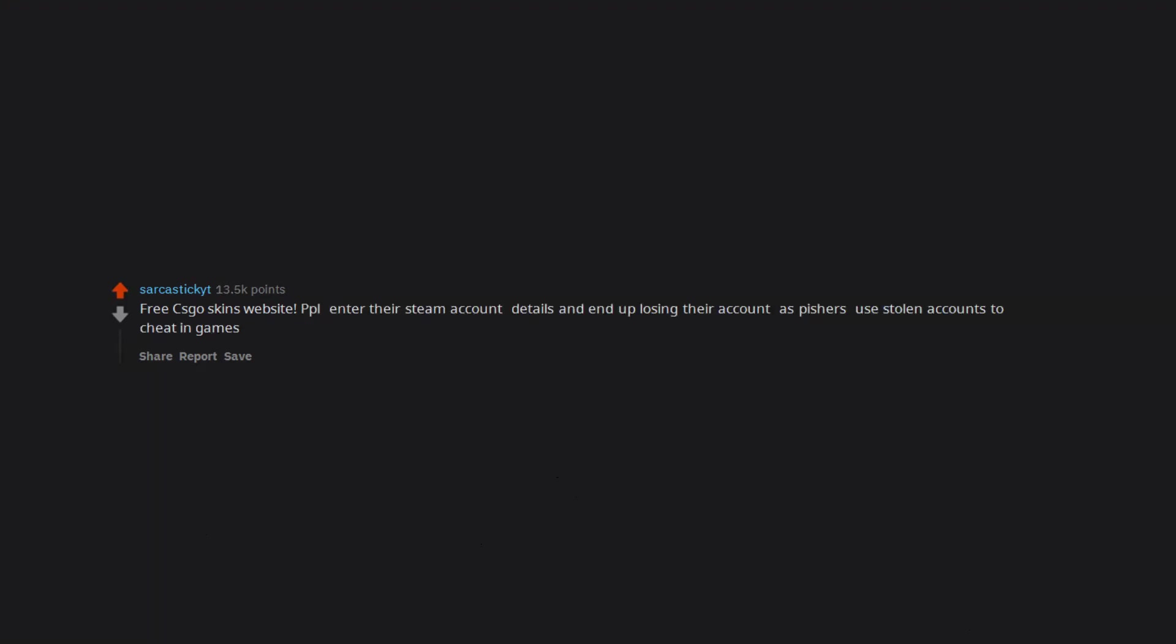Free CSGO skins website. People enter their steam account details and end up losing their account as phishers use stolen accounts to cheat in games.